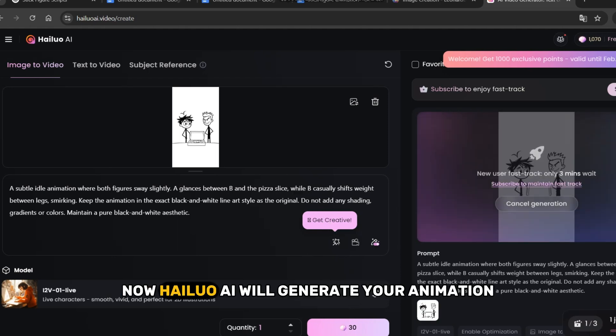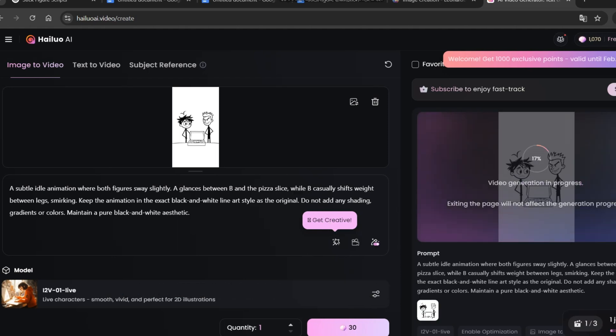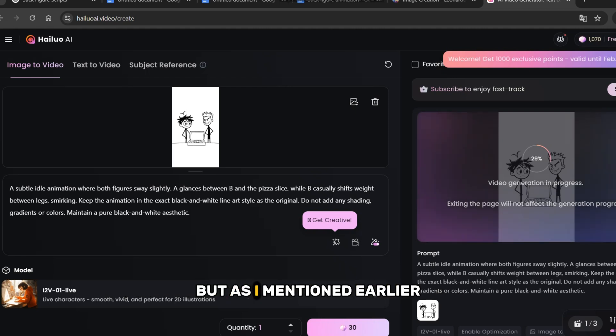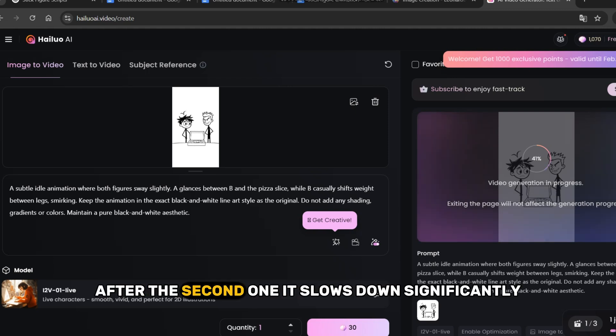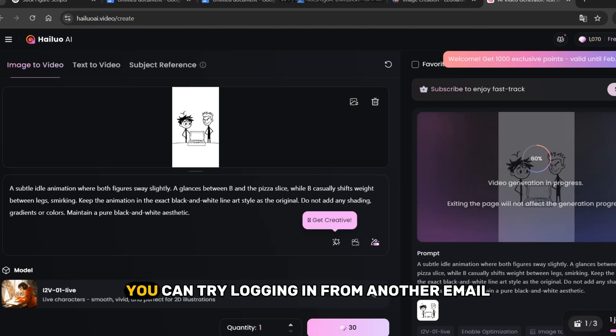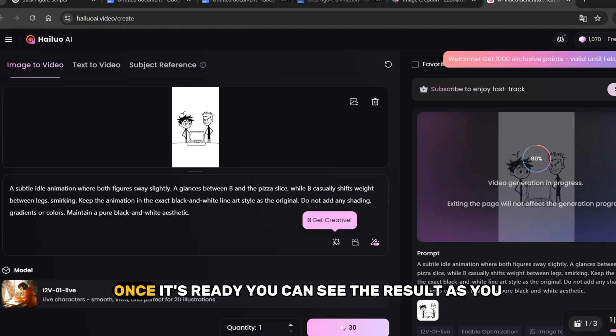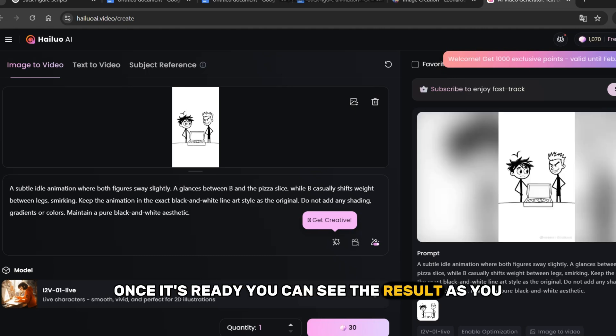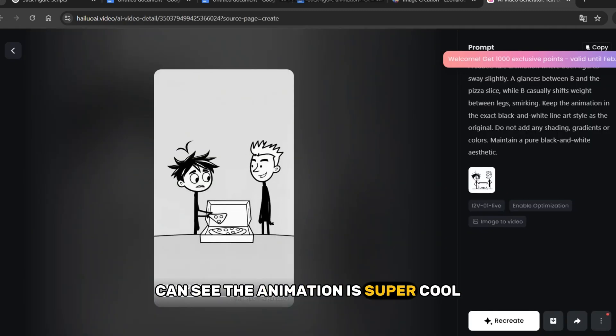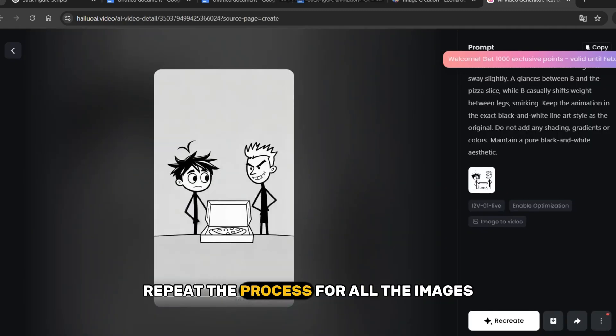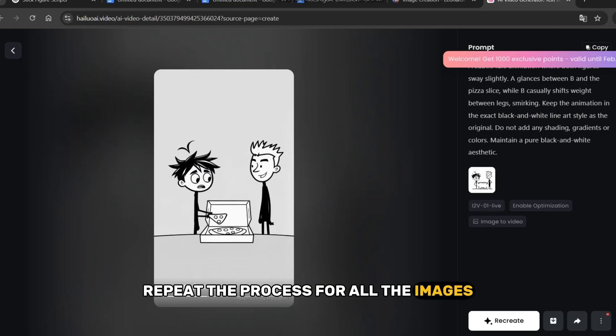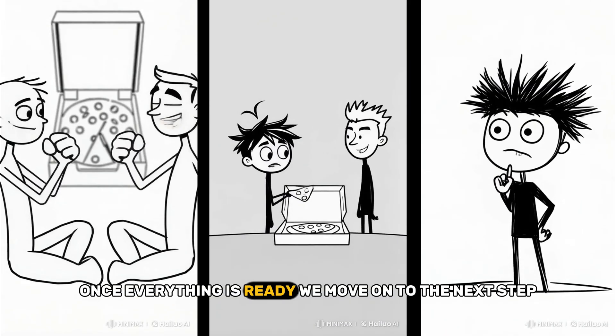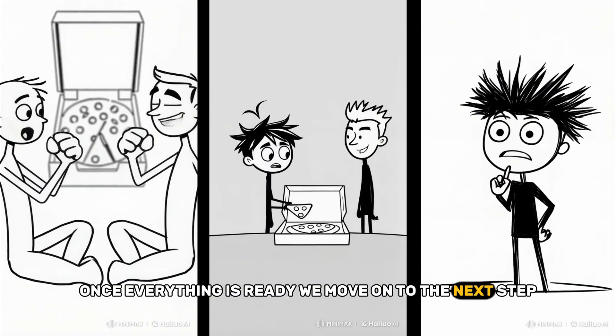Now, Hylou AI will generate your animation. You can create up to 3 images at a time. But as I mentioned earlier, after the second one, it slows down significantly. You can try logging in from another email or purchasing a subscription. Once it's ready, you can see the result. As you can see, the animation is super cool. Repeat the process for all the images. Once everything is ready, we move on to the next step, creating voiceovers for our animations.